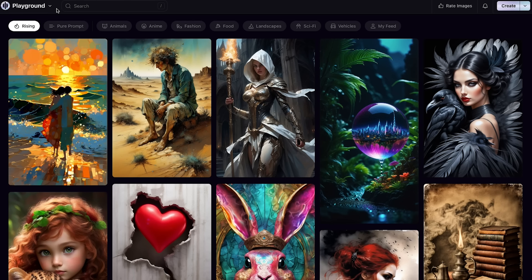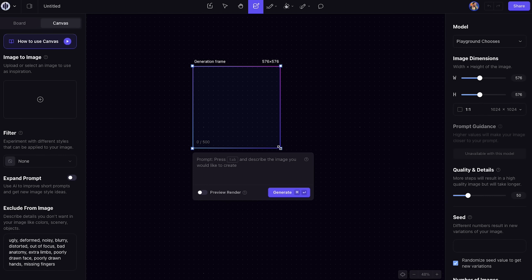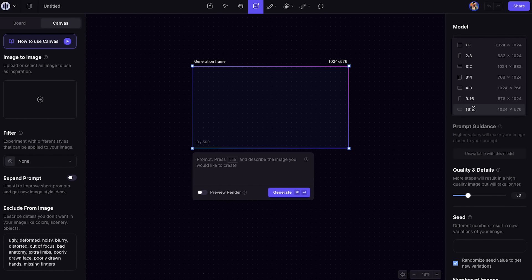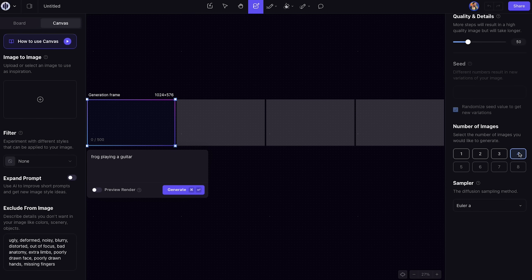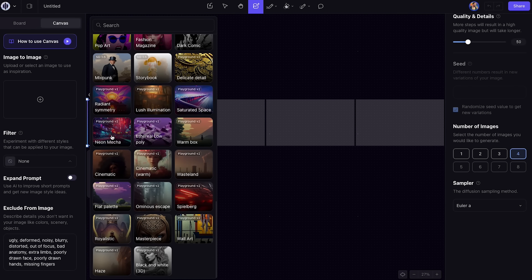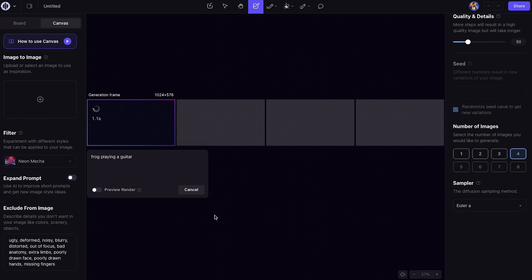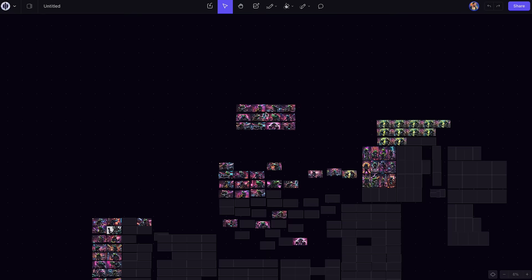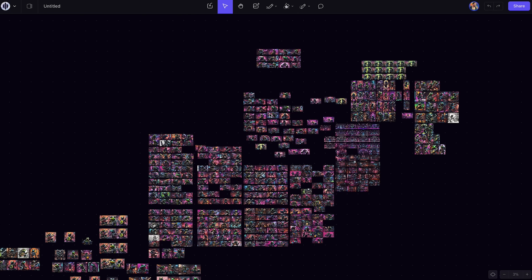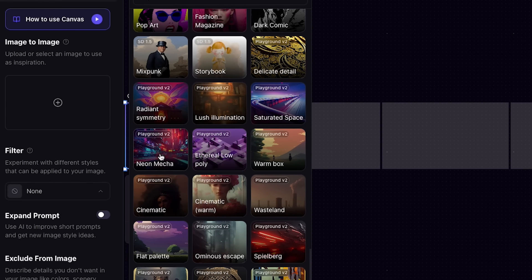For the music video, we need to start with some images. The free method is with Playground AI. Here's the generation box — I'll drag the corners for a 16 by 9 aspect ratio. I'll use 'frog playing a guitar' for the prompt and generate four options. On the left, I'll select a style. Neon Mecha gives the futuristic look I'm going for. It generates pretty quick and looks great. I also need a singer and a drummer. In reality, I generate a ton of these and pick the best ones.